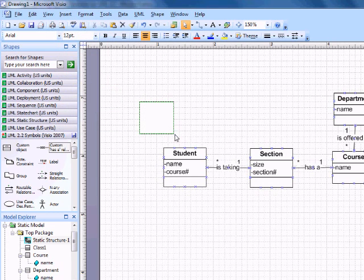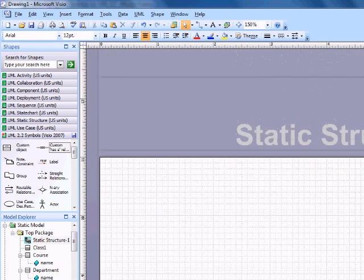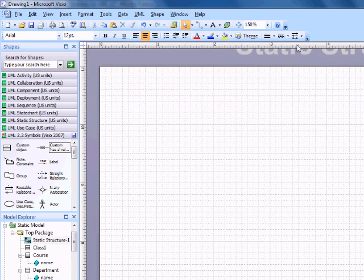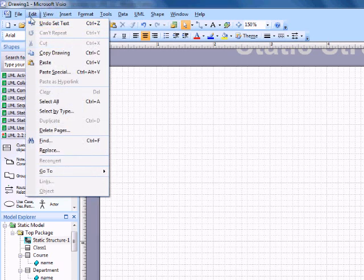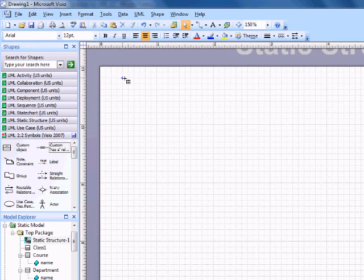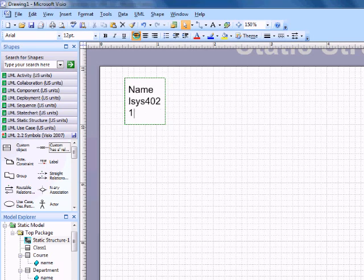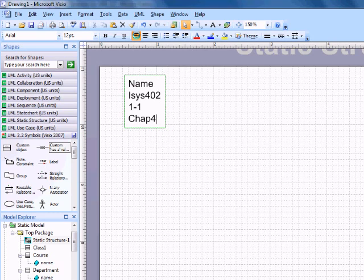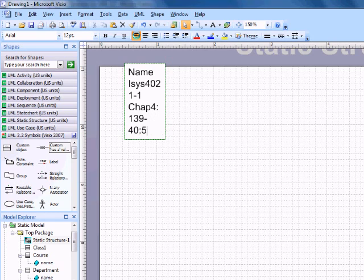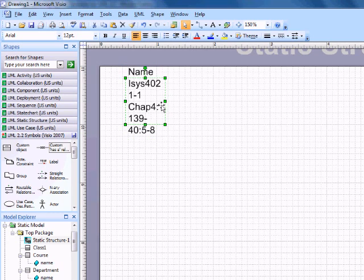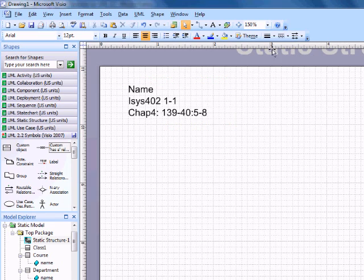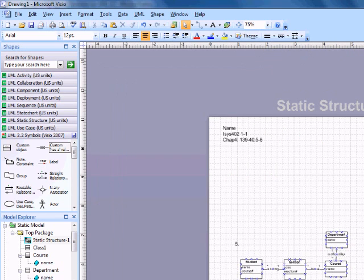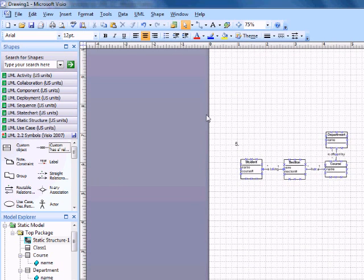And then at the top of your paper, if you want to have a heading, insert another text box. Left align. Name. Isis 402. Chapter 4. The box doesn't look very pretty. Just expand it a little. And yeah, just type up through the homework problems.